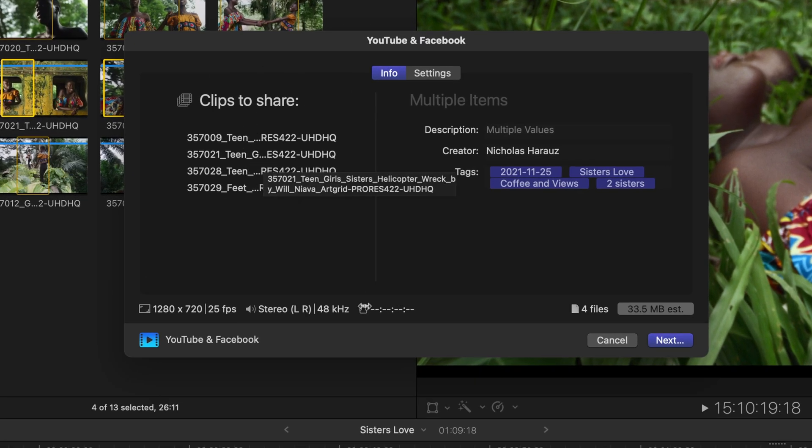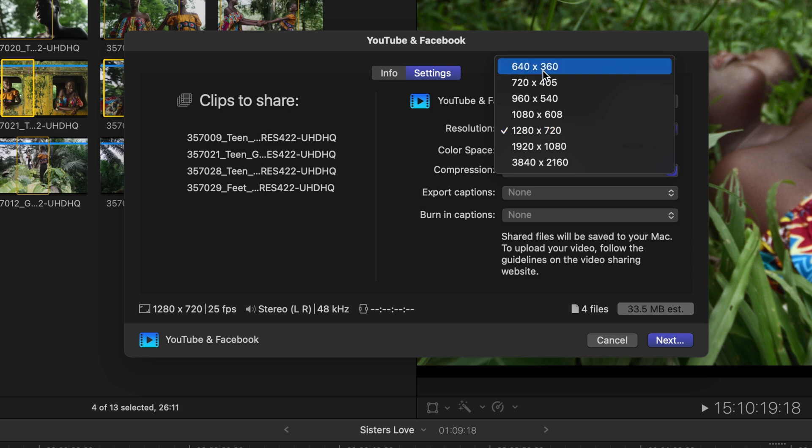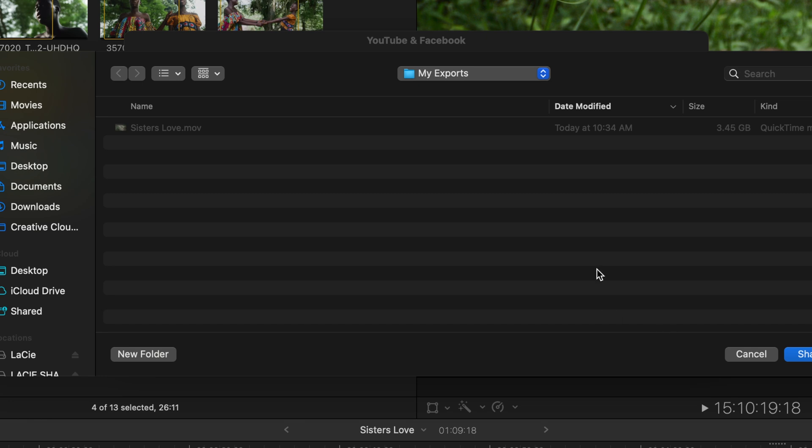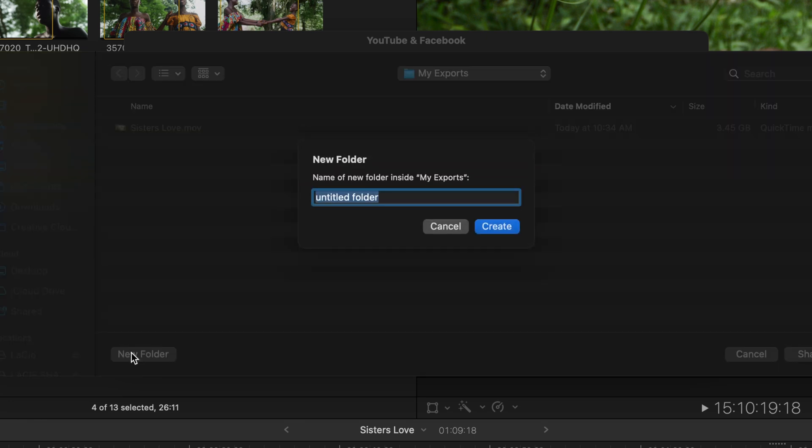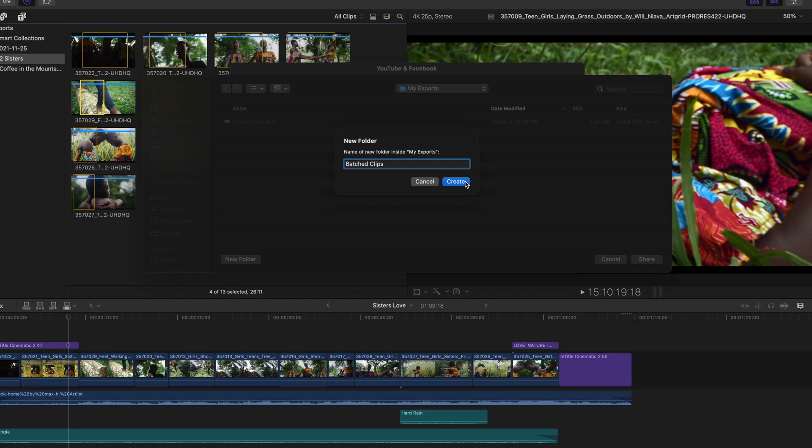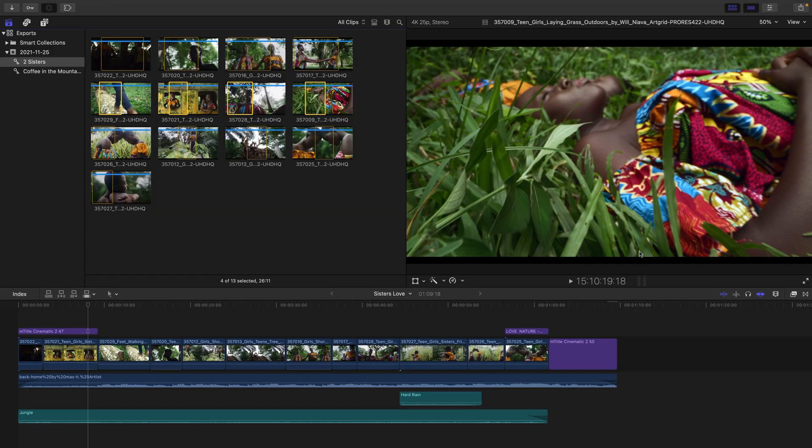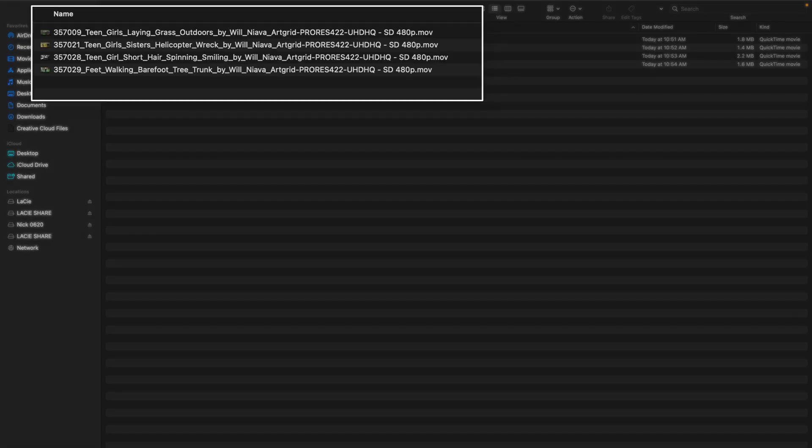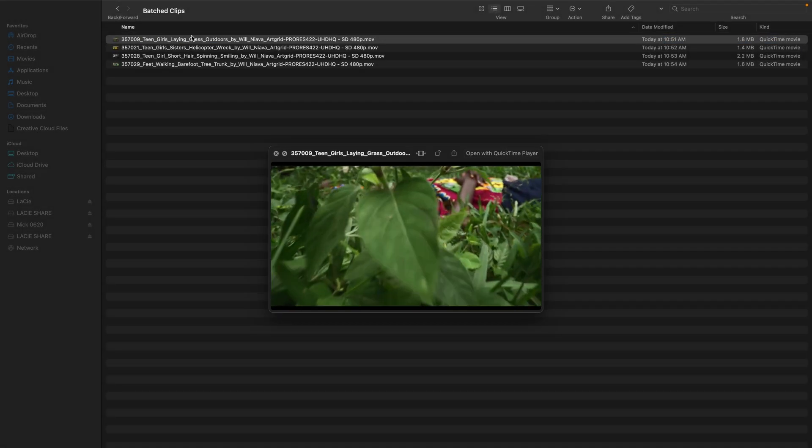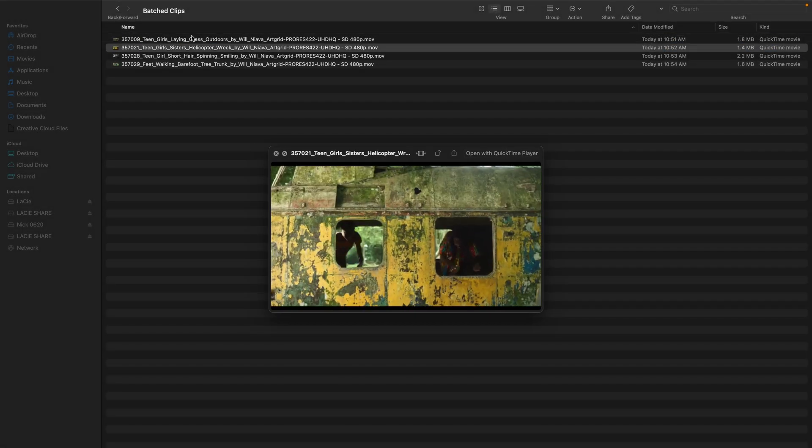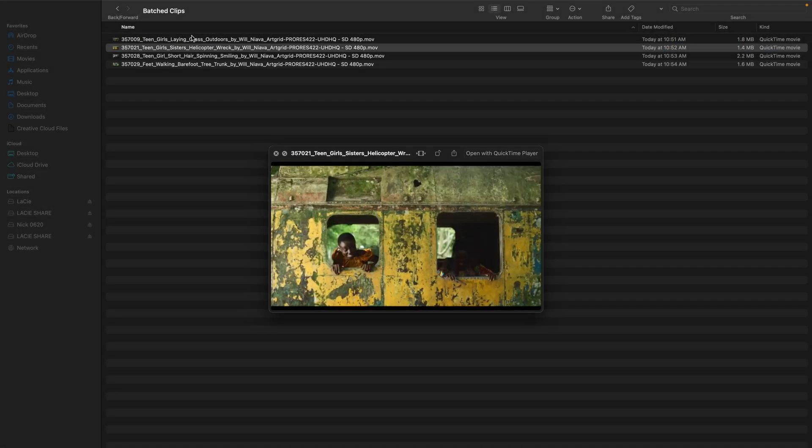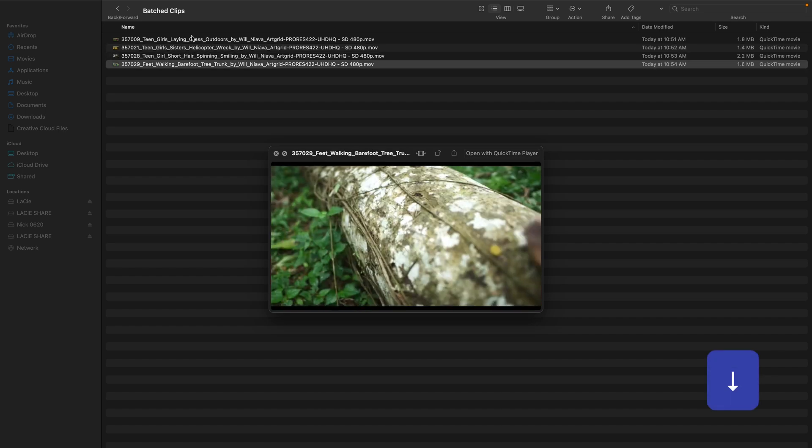On the left hand side I can see those clips that I'm about to share. There's an icon at the bottom left showing that I'm just sharing what's in the range. If I head to the Settings tab we can choose from a variety of resolutions. I'll choose 640 by 360 and once I click Next inside my My Exports folder I'll create a new folder called Batched Clips. Once I choose Create and press Share the background task manager gets to work and begins to export each of those clips.